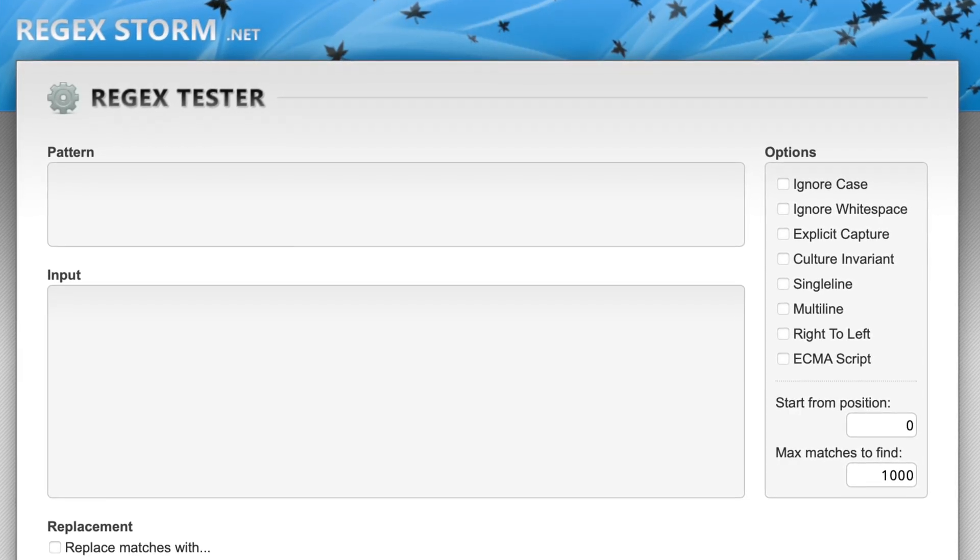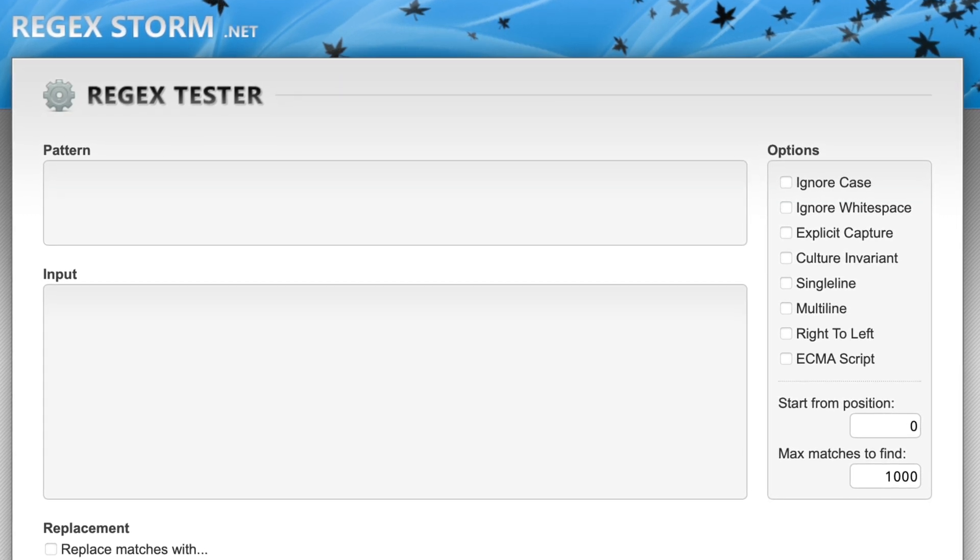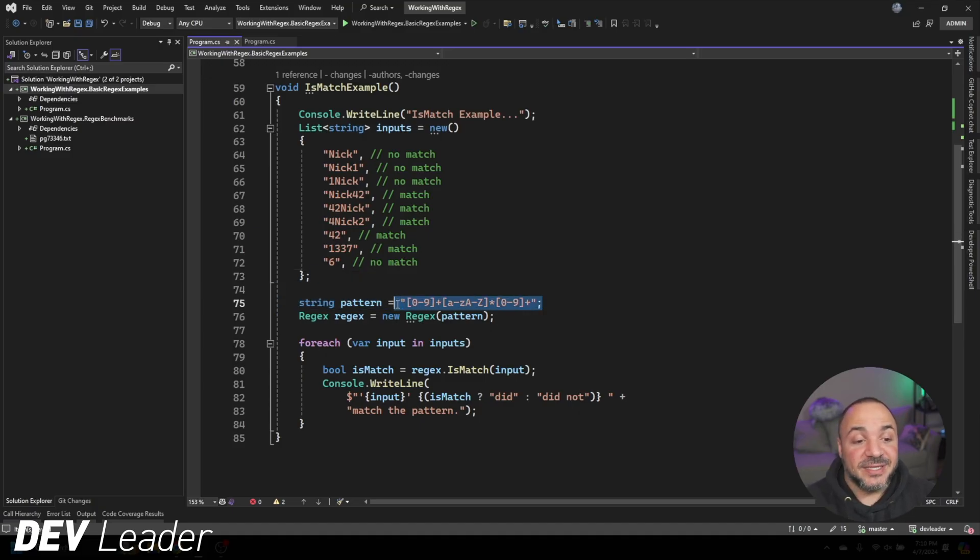I mentioned I don't want to deep dive on all the different things you can do with a regular expression. I actually find that ChatGPT is pretty good at giving you regular expressions for what you want to match. There are also online regex testers — I like Regex Storm, it's a pretty good .NET one — where you can run your regular expressions right in the browser and test them against inputs. A nice combo is asking ChatGPT for the regex in C# format, since it will give you a properly escaped string, then testing it in Regex Storm.